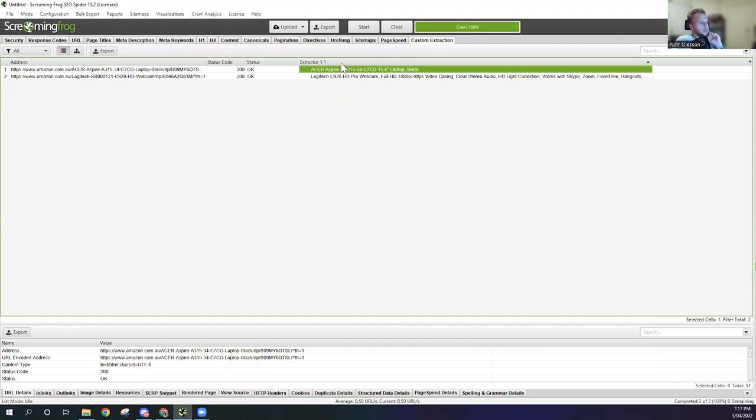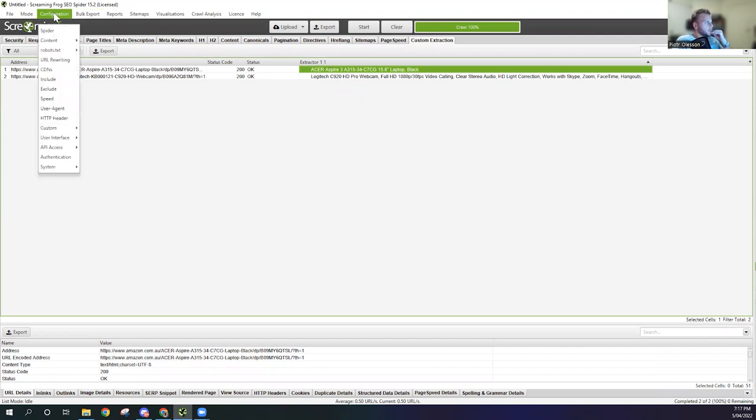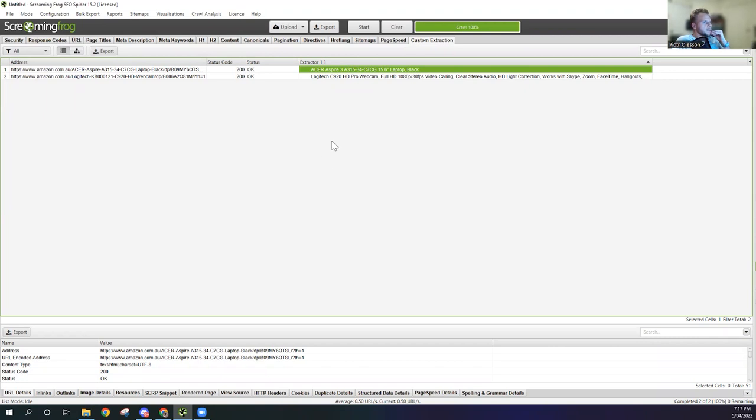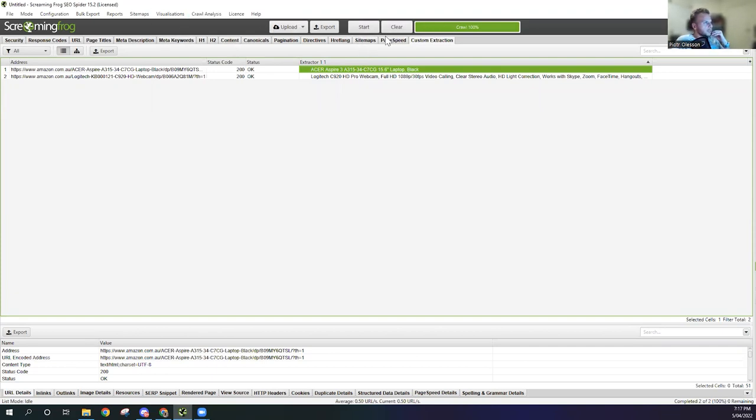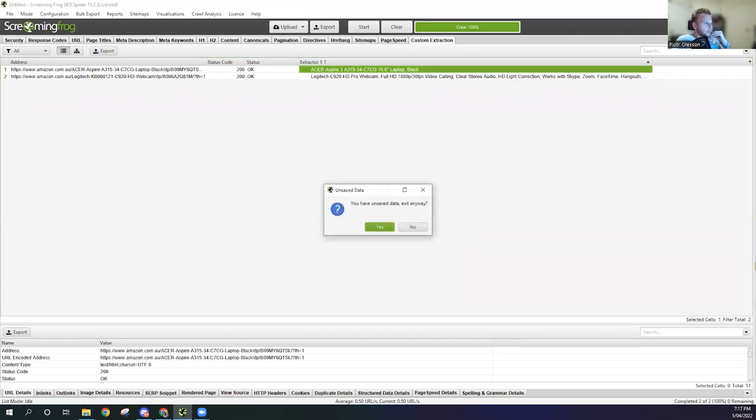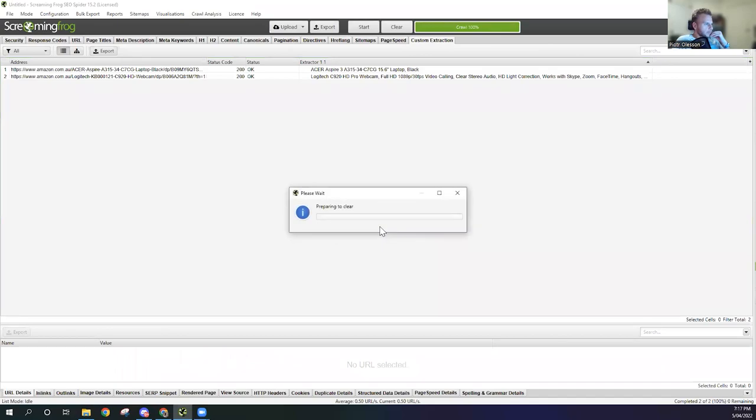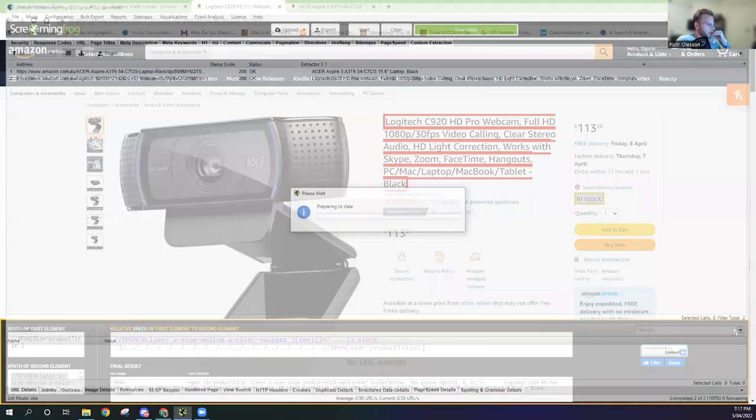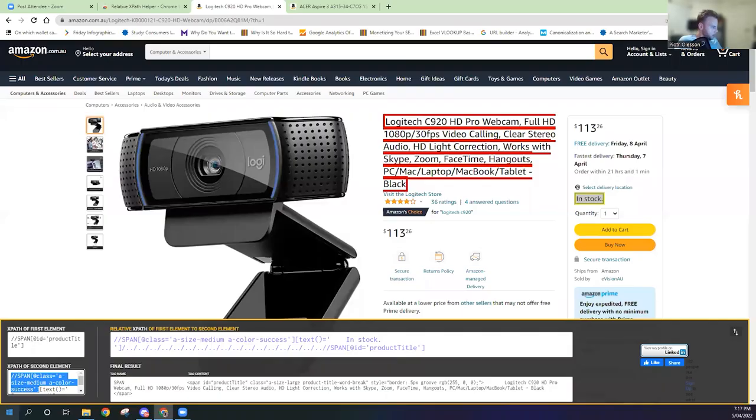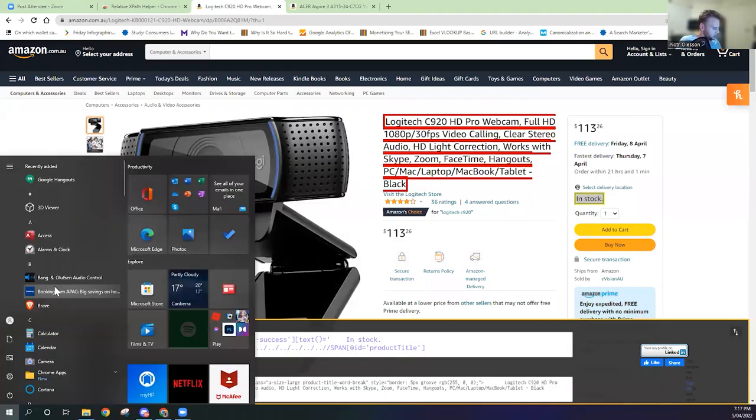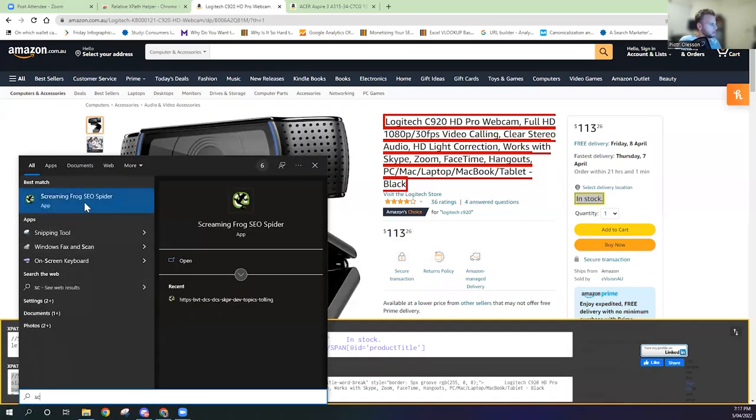Now we're going to go back to mode, I mean sorry, Configuration. Let's see if this is going to work. Maybe it's not going to work. I might have to redo this or restart the program just to make it easier. So I'll close it. It's fine, I'll reopen Screaming Frog.